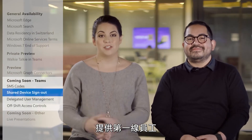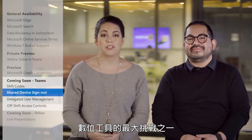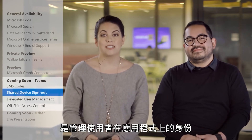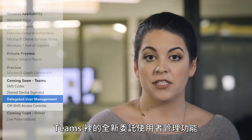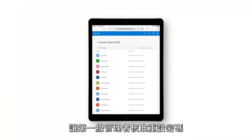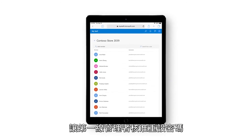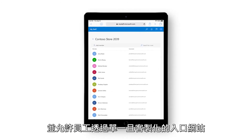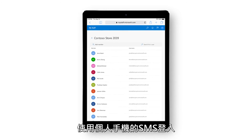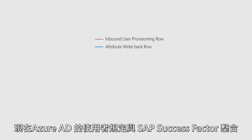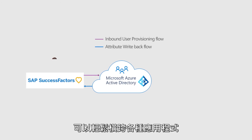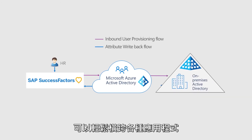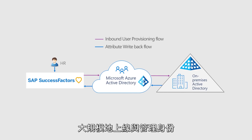One of the biggest challenges with providing digital tools to first-line workers is managing their identities and apps. The new delegated user management feature in Teams lets first-line managers approve password resets and allows employees to use their cell phones for SMS sign-in through a single, customizable portal. And now that Azure AD's user provisioning integrates with SAP SuccessFactors, it's easier to onboard and manage identities at scale across any application.